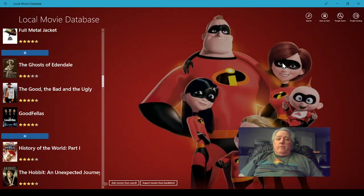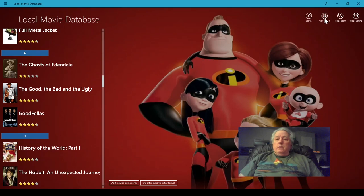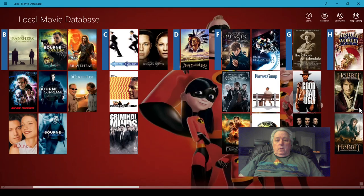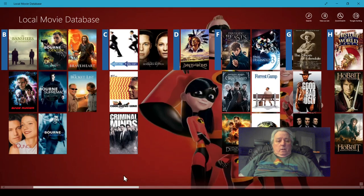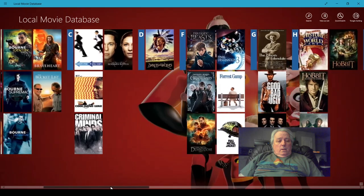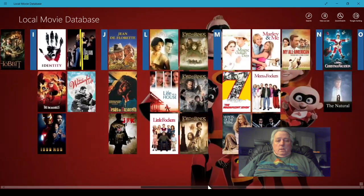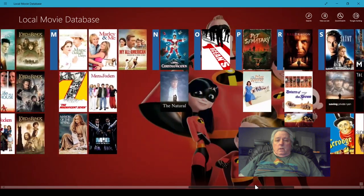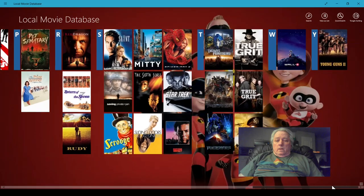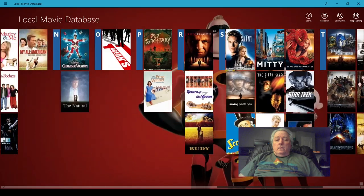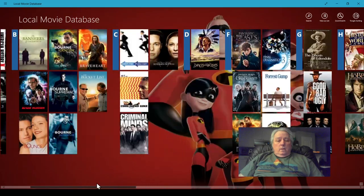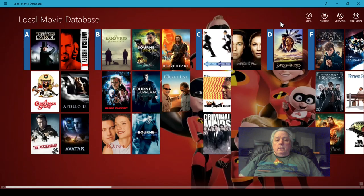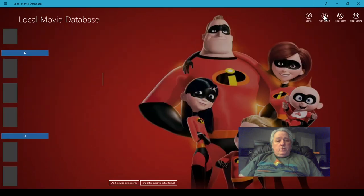If you like, you can view it as a grid. I kind of prefer mine as a list.